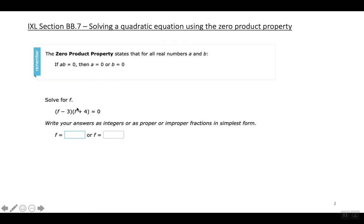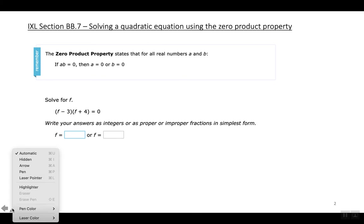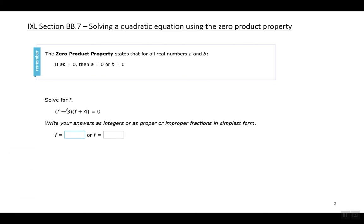First let me show you how you're going to solve these problems, and then let me explain what they mean and what's the significance of these problems. Here I have an example of what you're going to be doing — it says solve for F. They have a quadratic equation that's already been factored for you.